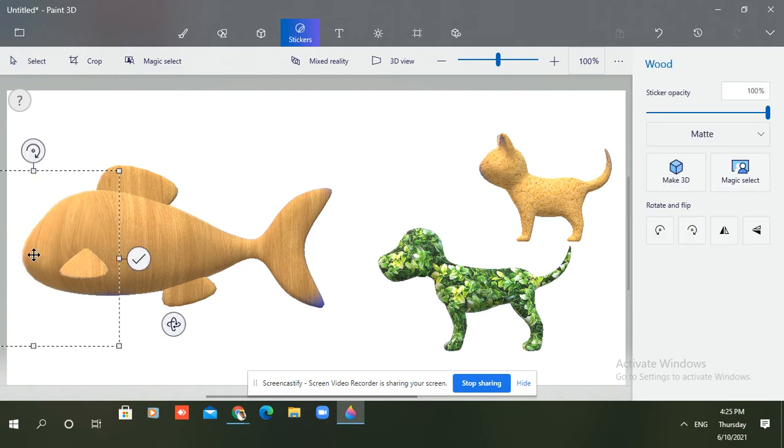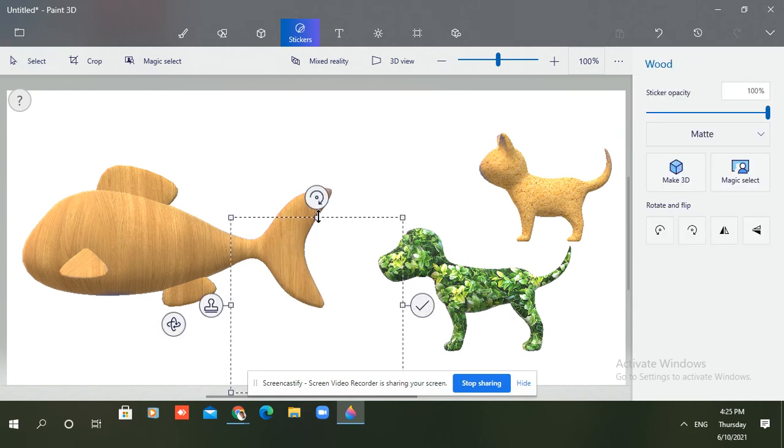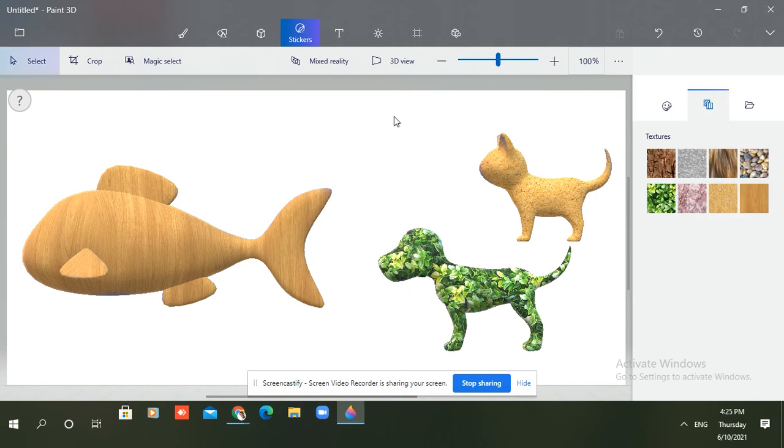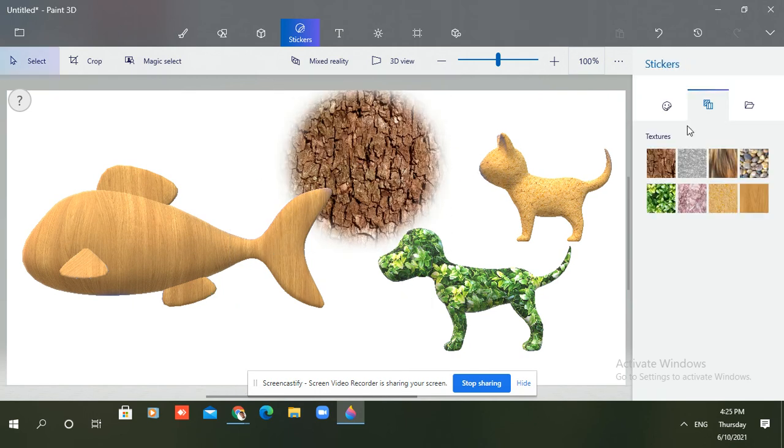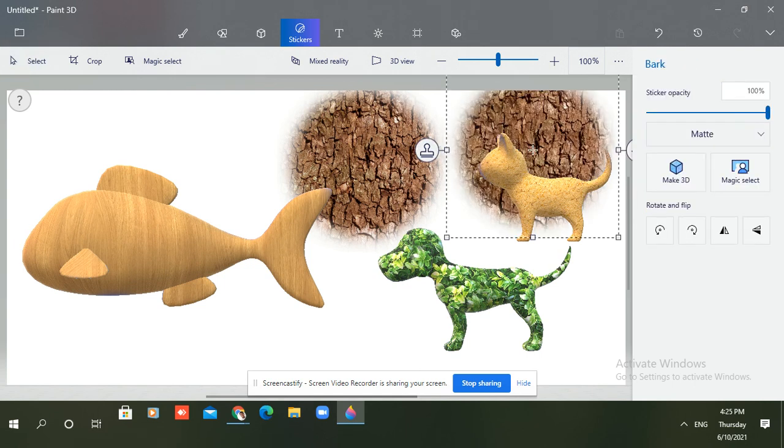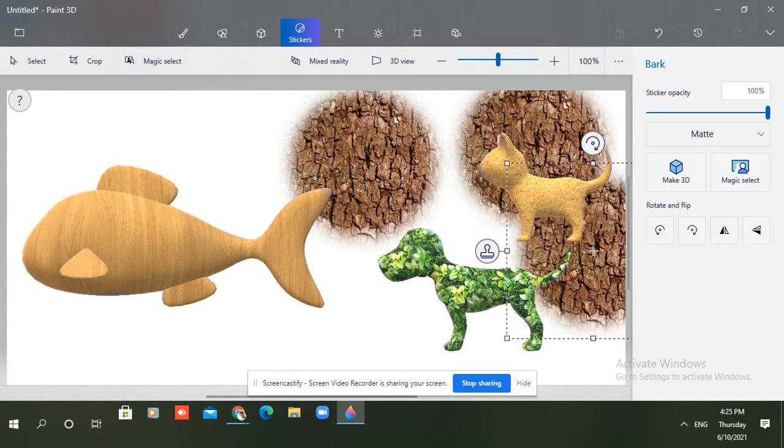It is looking like total wood. You can do the background also like this. I'm using the bark. You can use any of the stickers.